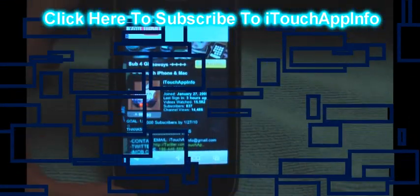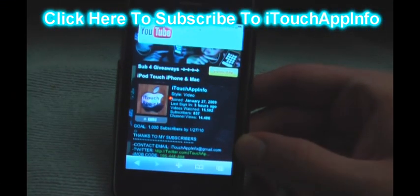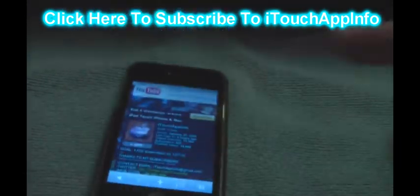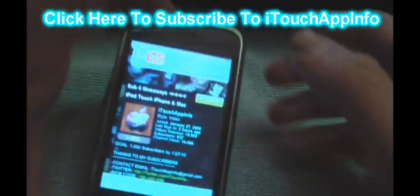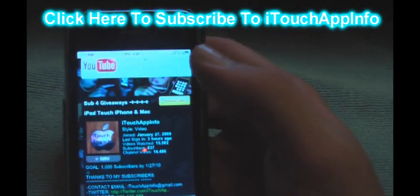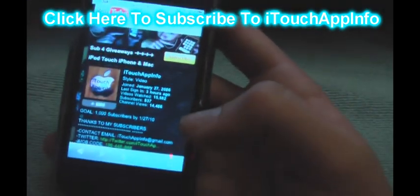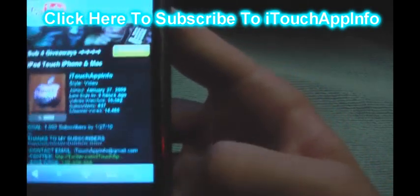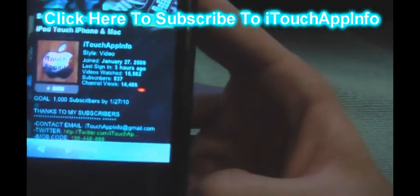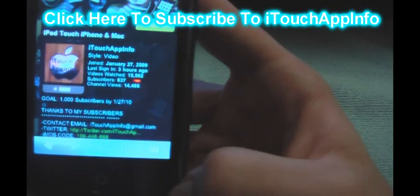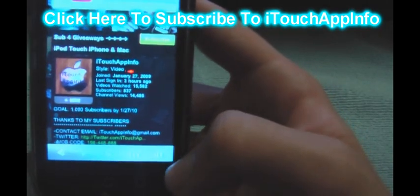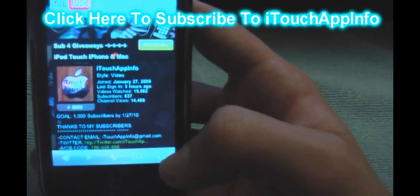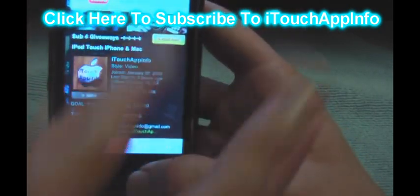Also guys, if you could real quick, please go subscribe to my friend Kristen, iTouchAppInfo, I'll have her link right here. She has great videos guys, great reviews, technology videos, everything iPhone, iPod, everything. She's at 837 right now for subscribers, I'd like to at least bump her up to 1000 if we could possibly do that, I'd really appreciate it guys. Go drop a comment on her channel, tell her she has good stuff, and subscribe to her, thanks guys, peace.